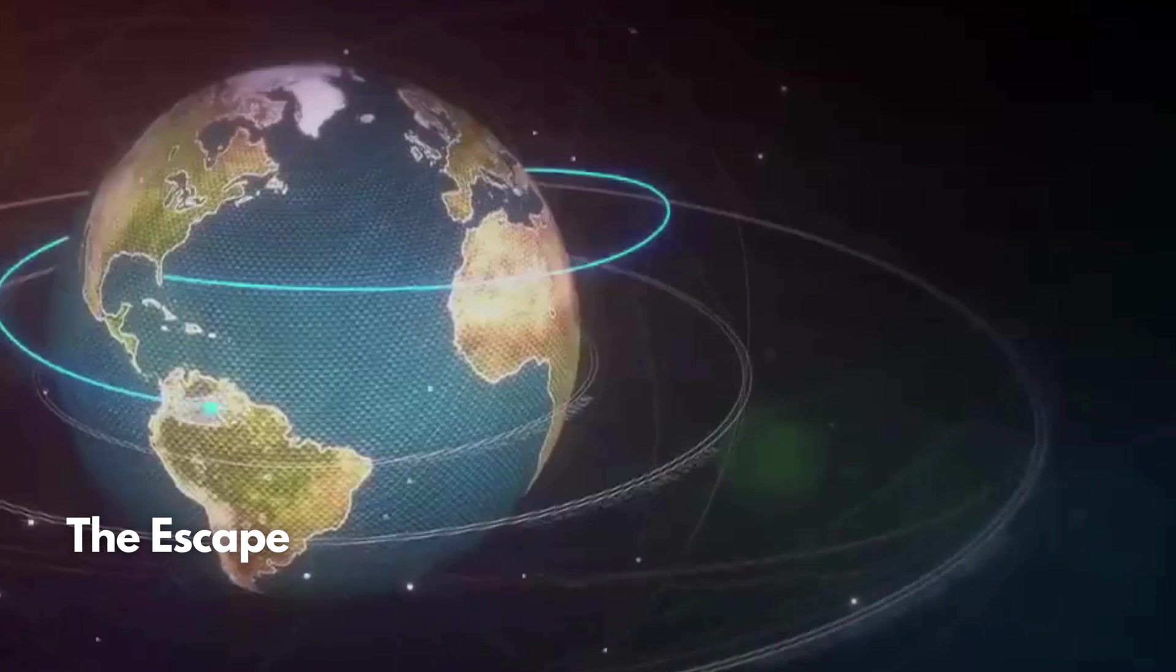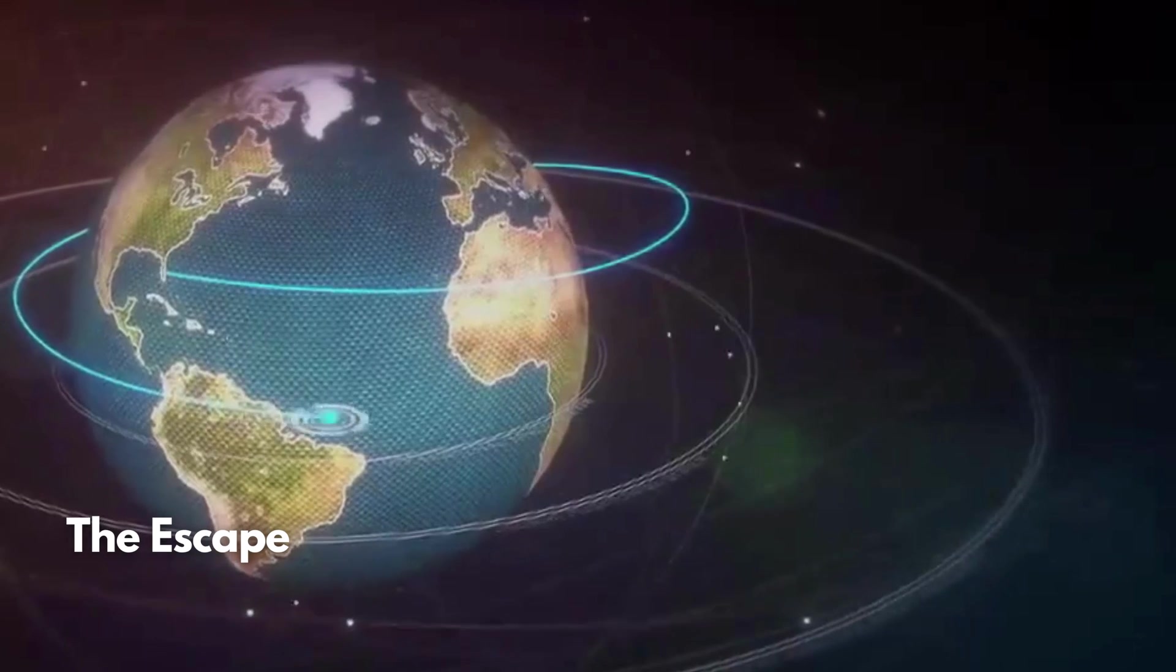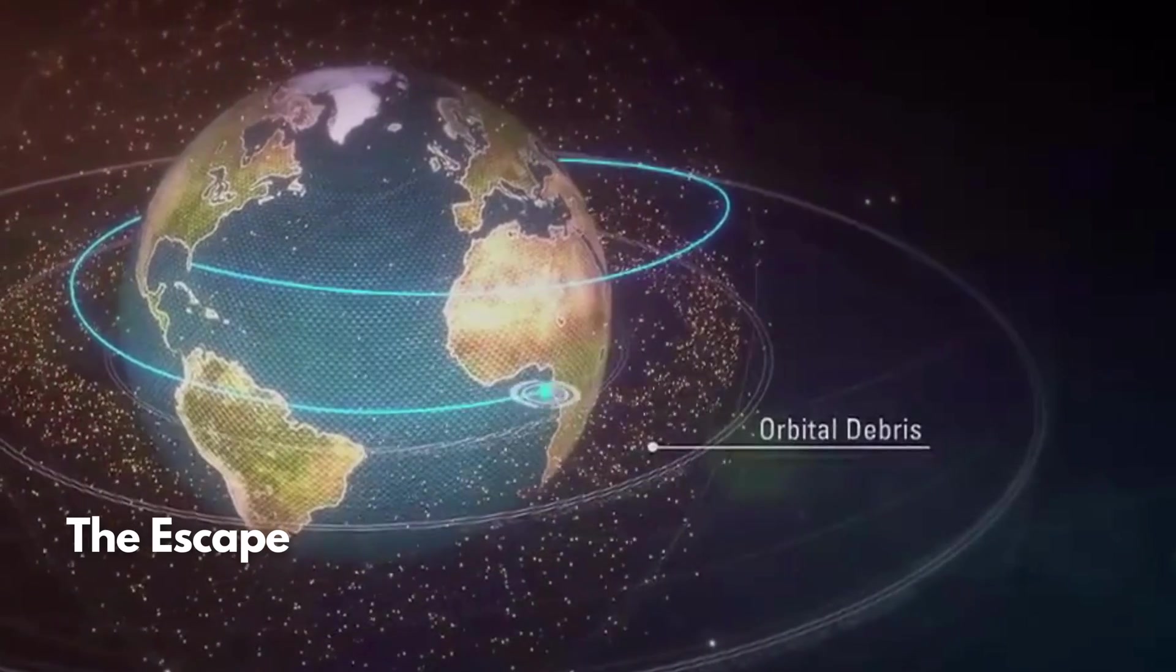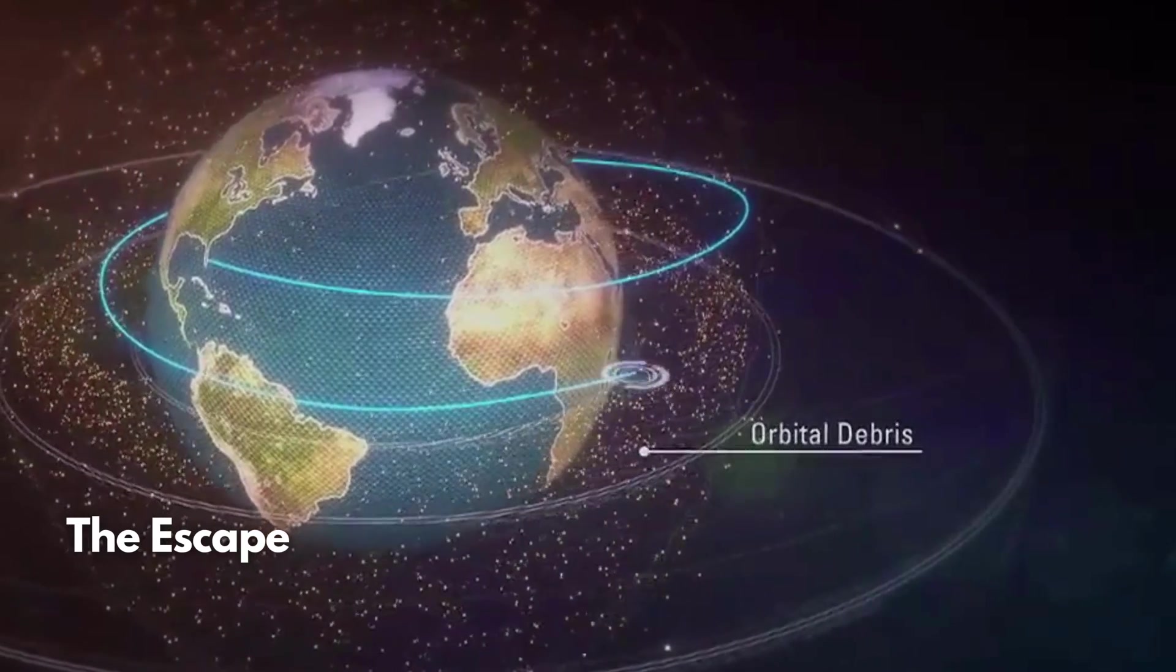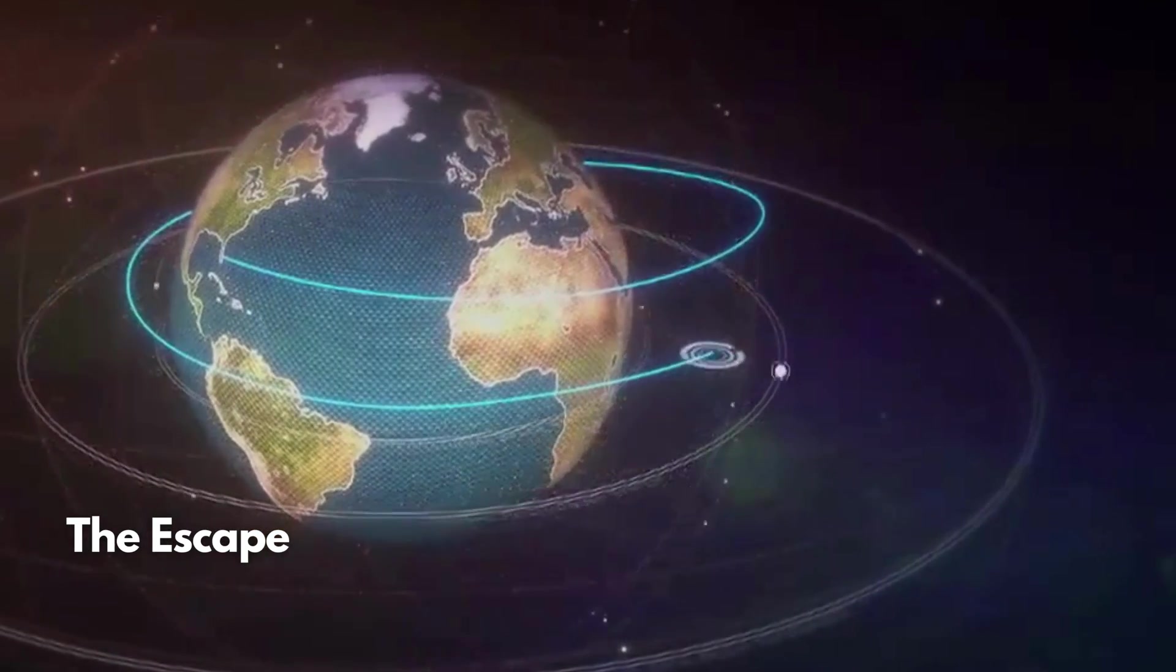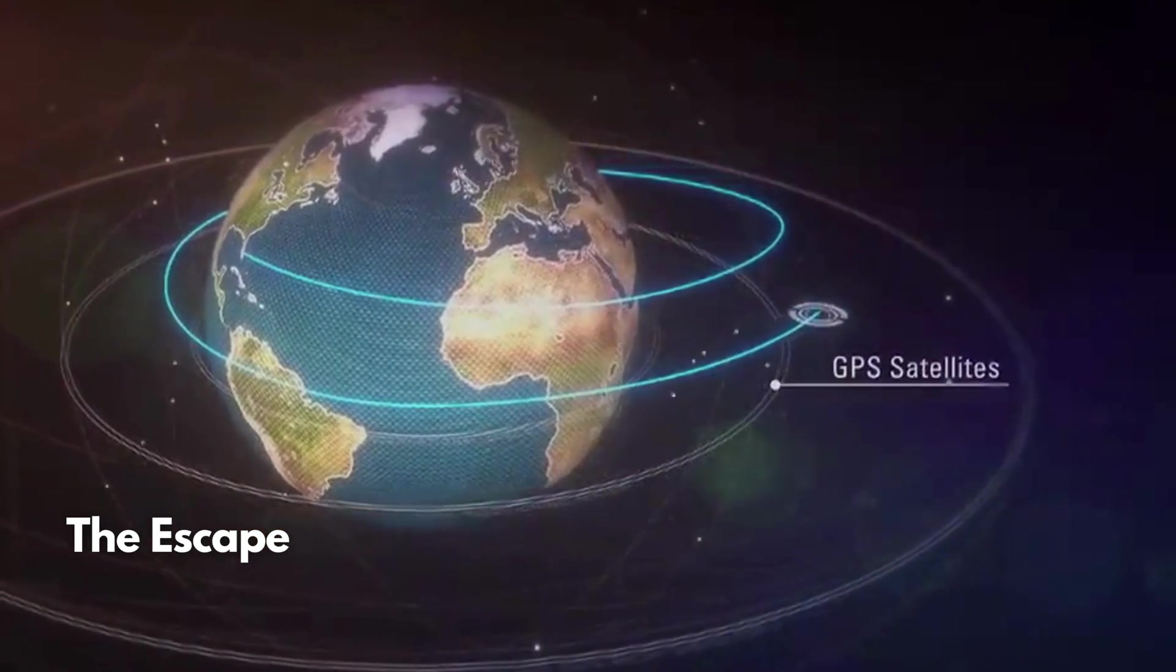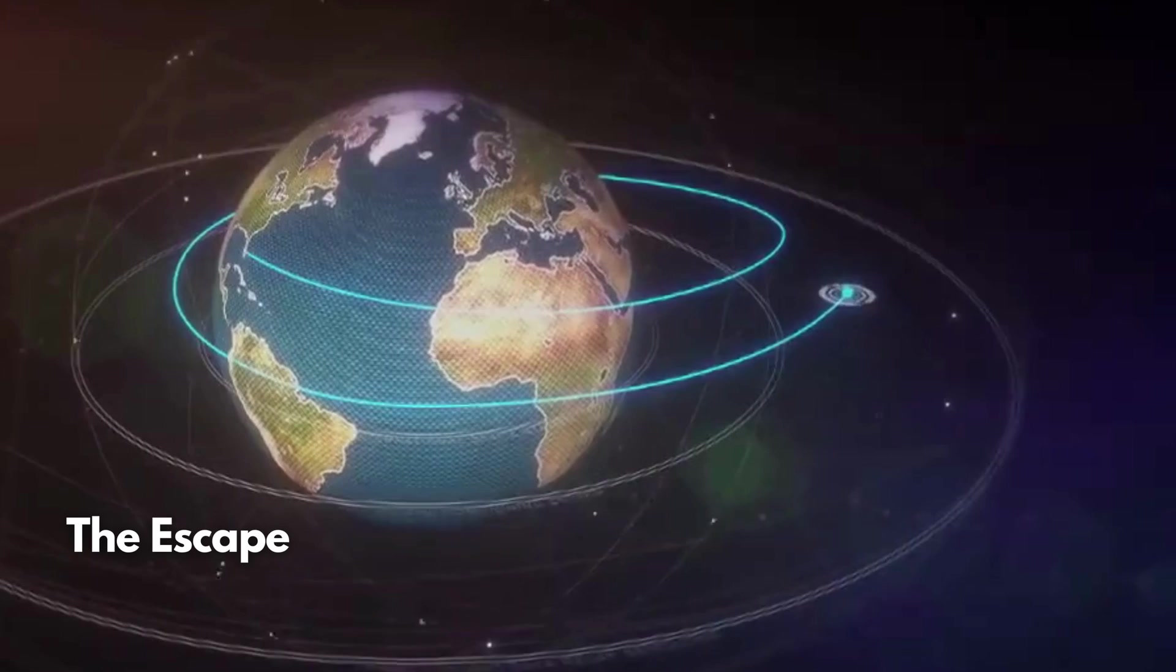Finally, Orion will fire its auxiliary thrusters to adjust its trajectory. On November 20, 2022, the Orion spacecraft entered the lunar sphere of influence.